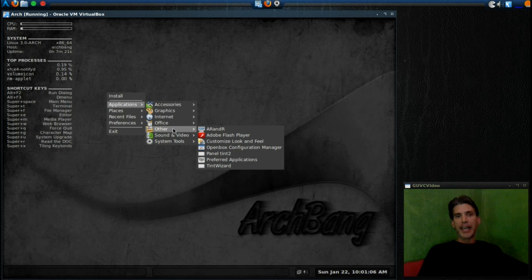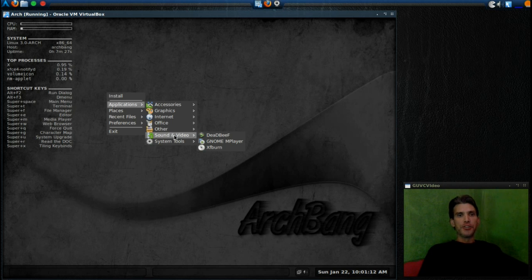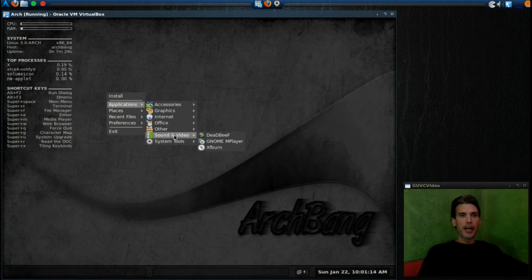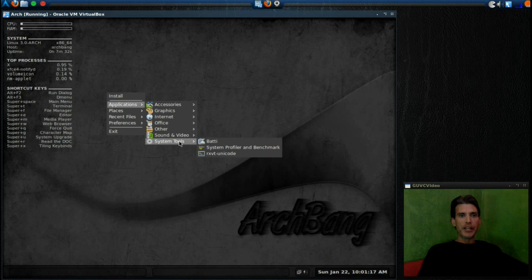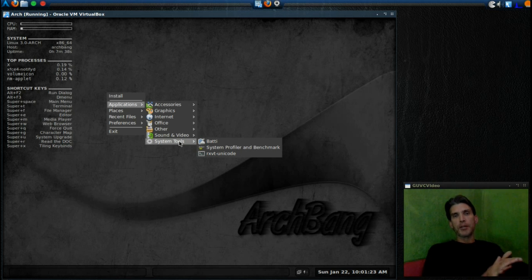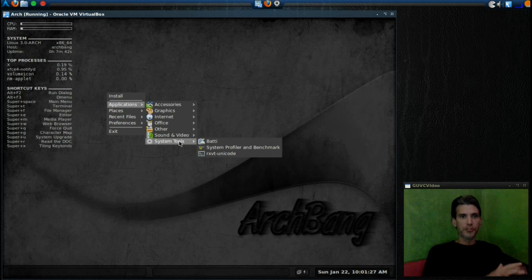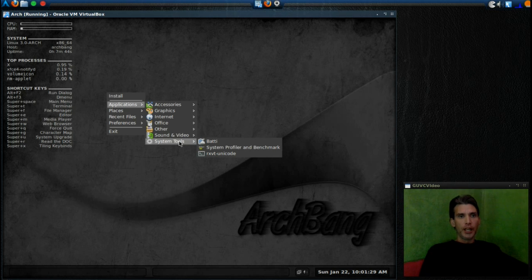In Sound and Video you get DeaDBeeF audio player, GNOME MPlayer, and Xfburn for burning your discs. Then of course in System Tools you get Batty System Profiler Benchmark, and you get a very basic terminal that doesn't even allow copy and pasting—the rxvt-unicode.